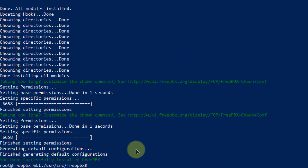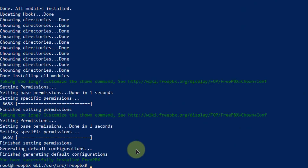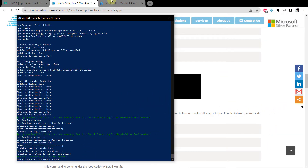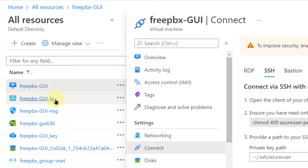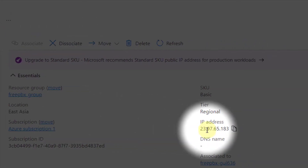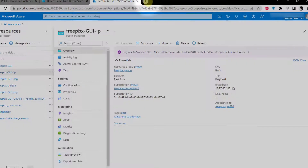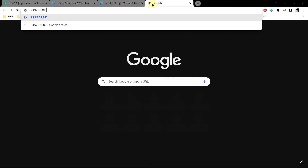As you can see on the last line, we were able to successfully install FreePBX. Head back to the Azure portal and click on the FreePBX GUI distro. You will see an IP address — copy it to clipboard, open a new tab, paste it, and hit enter. You can clearly see that the FreePBX GUI is up and running on our cloud-hosted operating system.